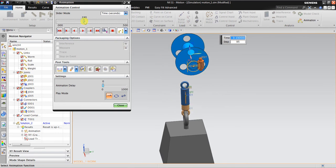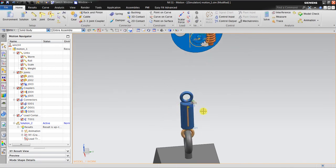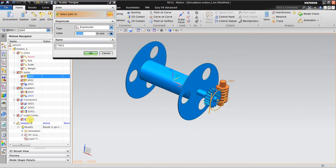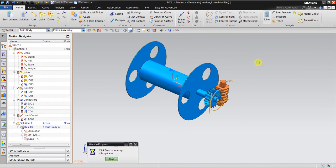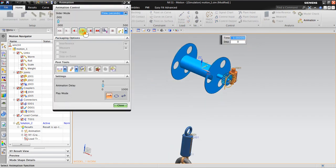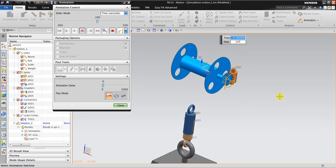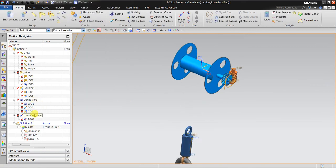Now it's just the winch lifting the weight. After finishing the setup and solving, the next thing to do is investigate how much torque is the minimum requirement. For example, I put 2000 and click Solve. Let's check the animation — is it strong enough? Yes, it is still strong enough, but as you can see it's getting slower.